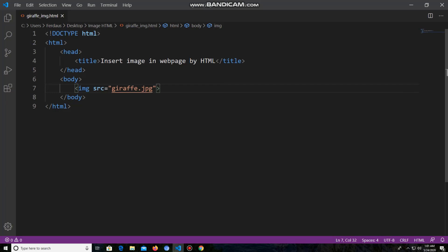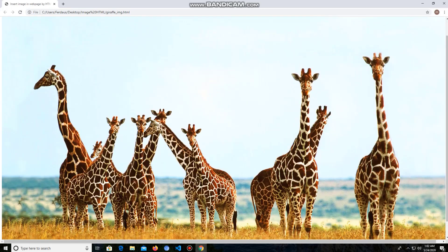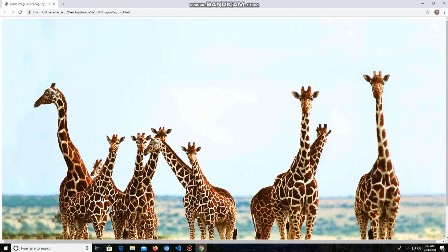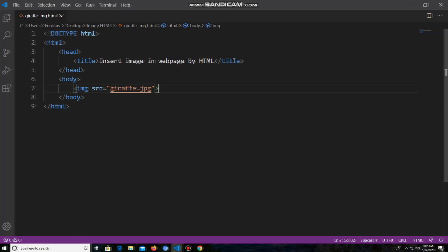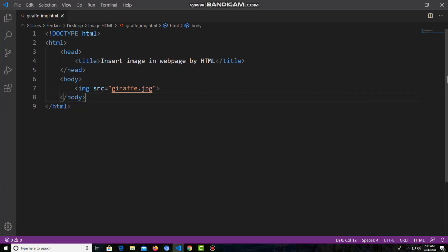Our task is finished. If I save the project and go to the browser and reload it, I can see the image is already inserted in the web page. Like this way, you can insert any image in a web page.